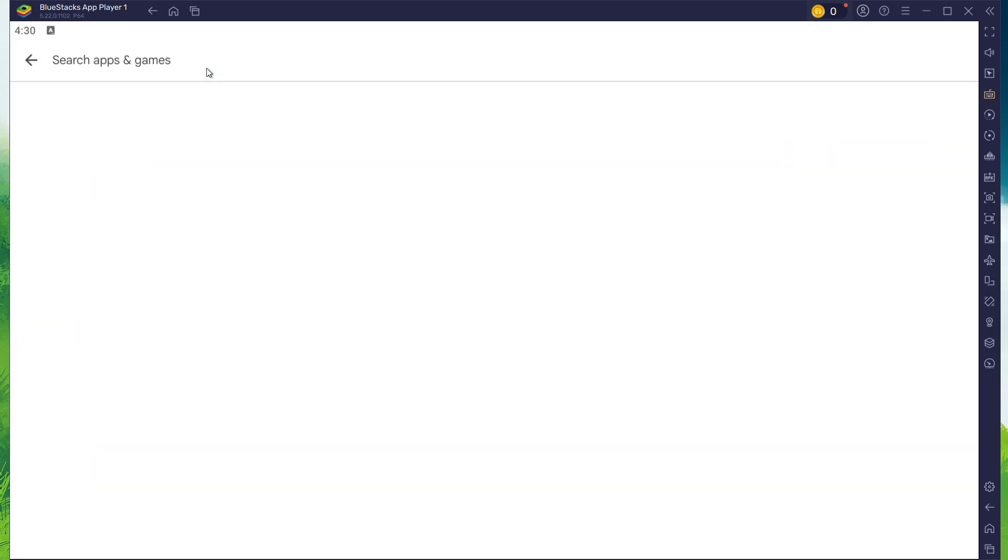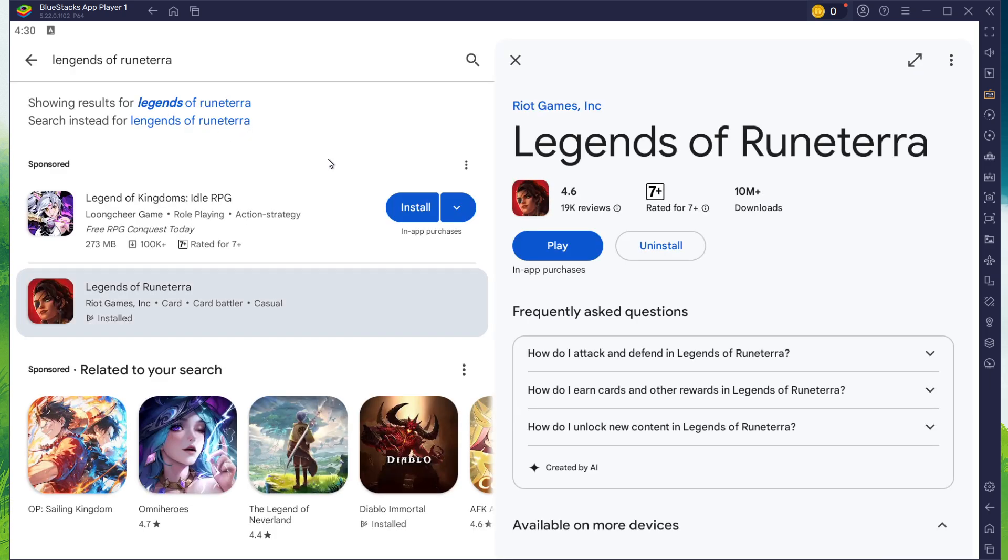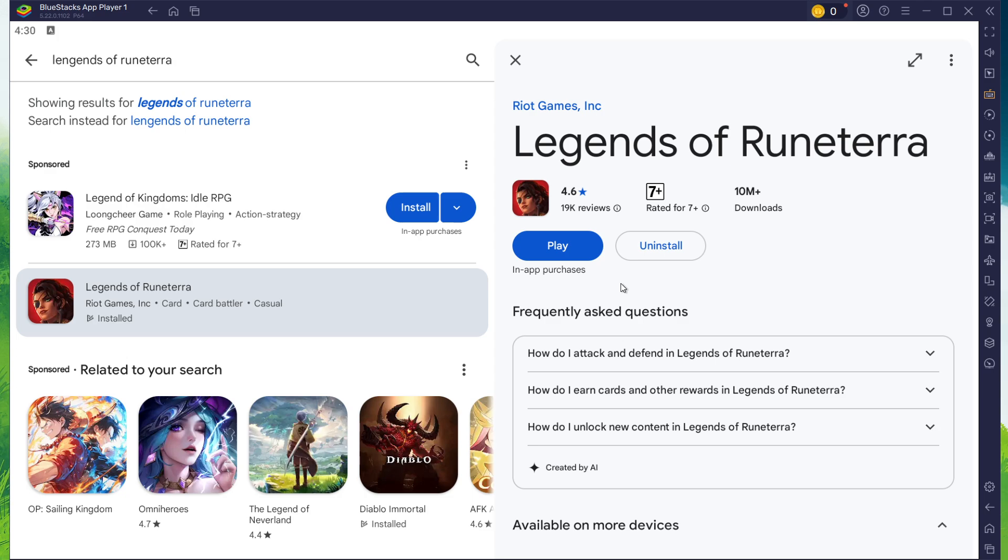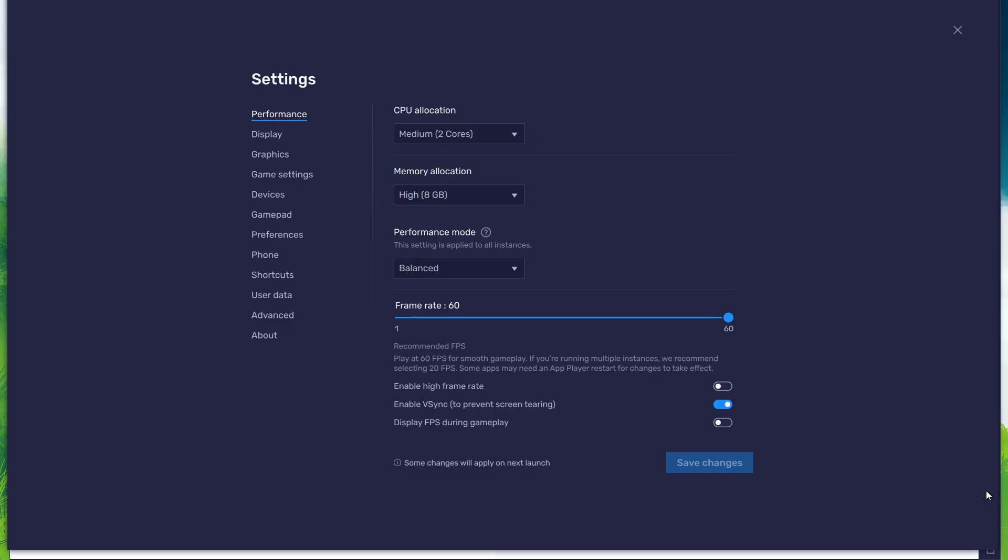Search for Legends of Runeterra and download the game to your BlueStacks emulator. Depending on your network connection, this might take a few minutes to complete. While downloading the game, you should take a look at your emulator settings. Click on this gear icon to access these settings.